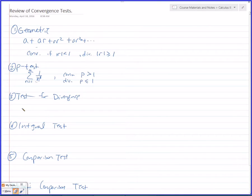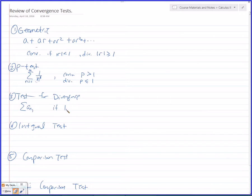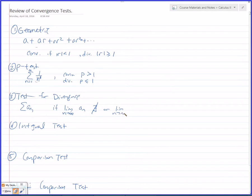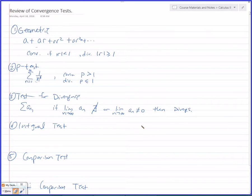What's the test for divergence? If the limit as N goes to infinity of A sub N doesn't exist, or the limit as N goes to infinity of A sub N is not equal to zero, then it diverges. If they go to zero, you know nothing.